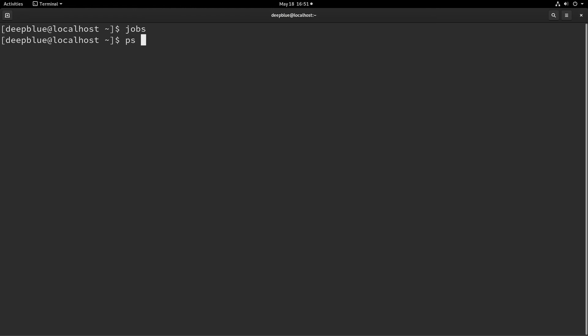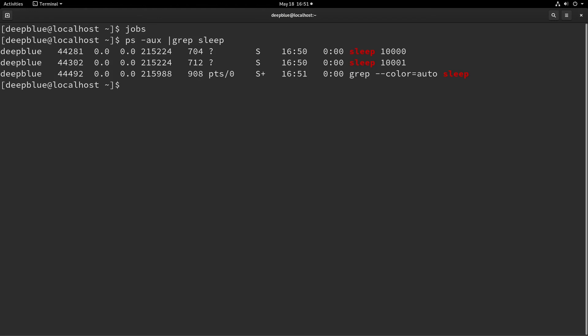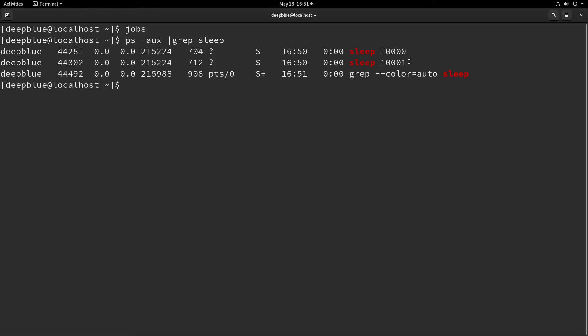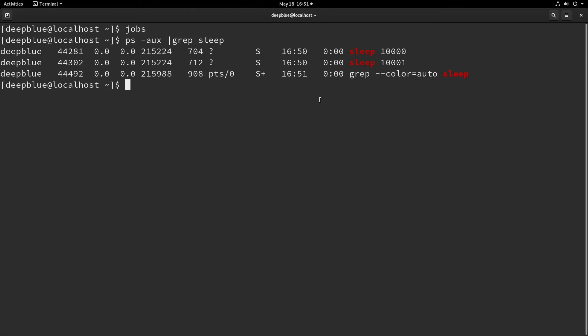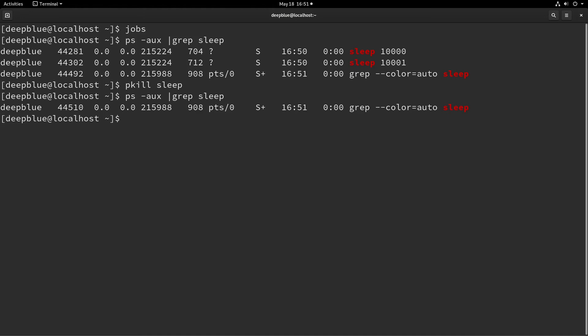if I look at the processes that are running, I'm going to see that I still have those two processes because I told those processes not to hang up when the terminal session closed. So they're still running, they're still in the background. I can't get them back to the foreground again, but I can make it so that they continue to run. In this case, I'm just going to kill those off.